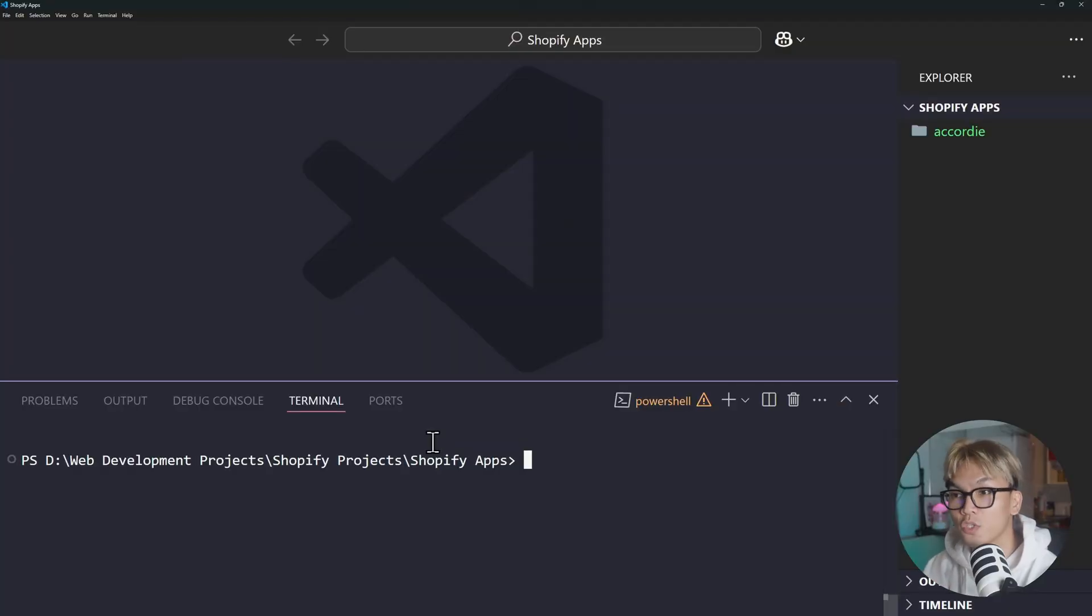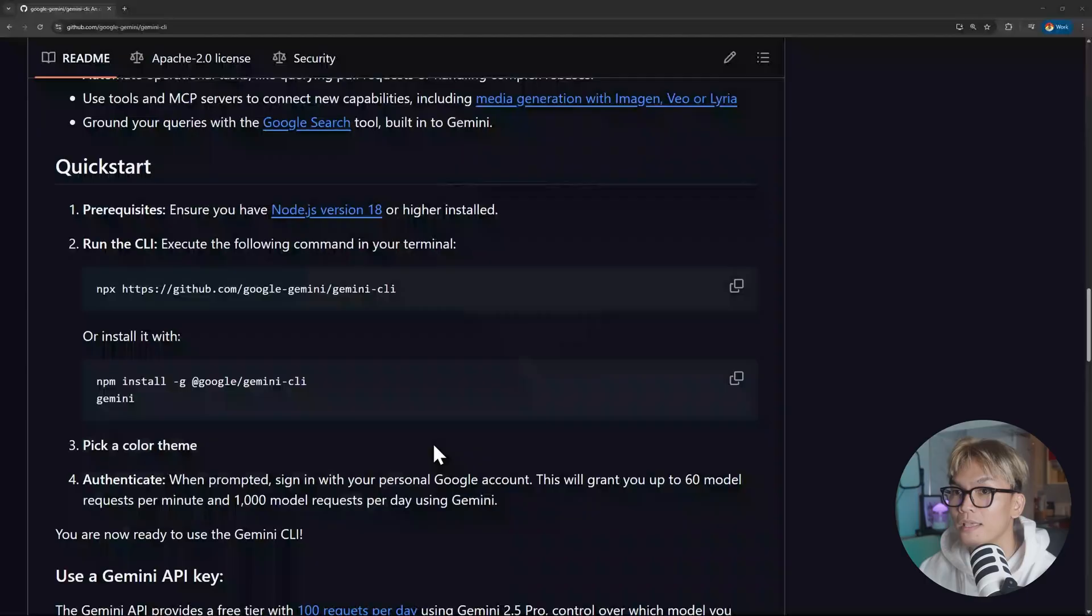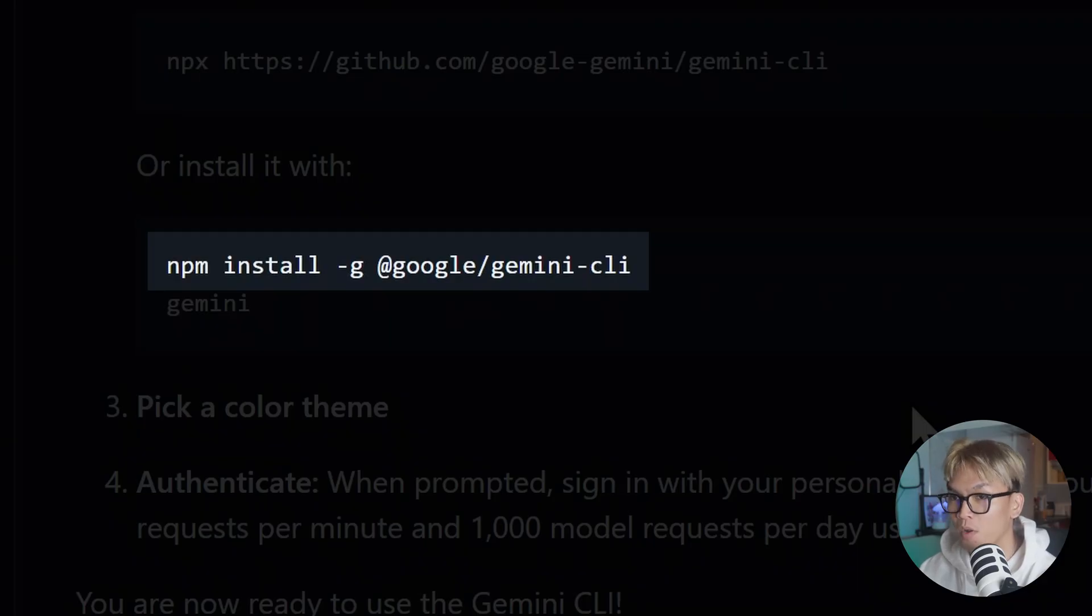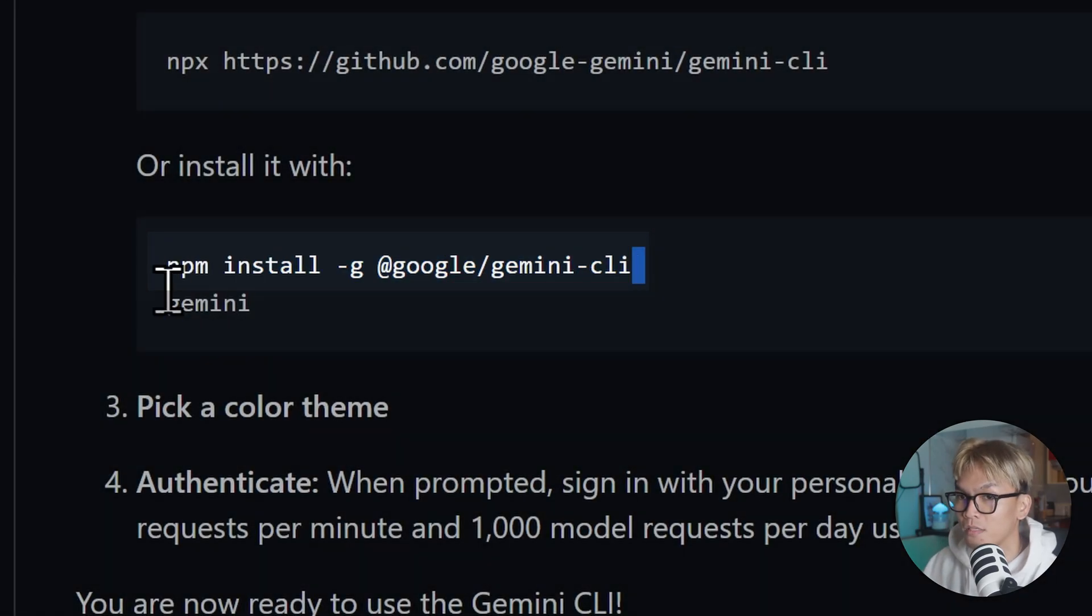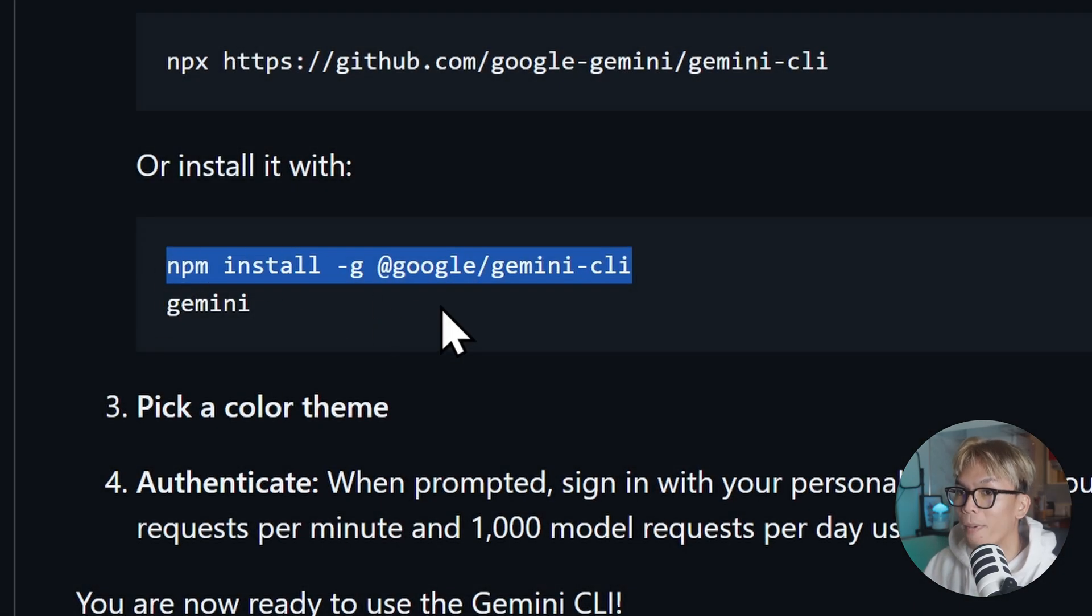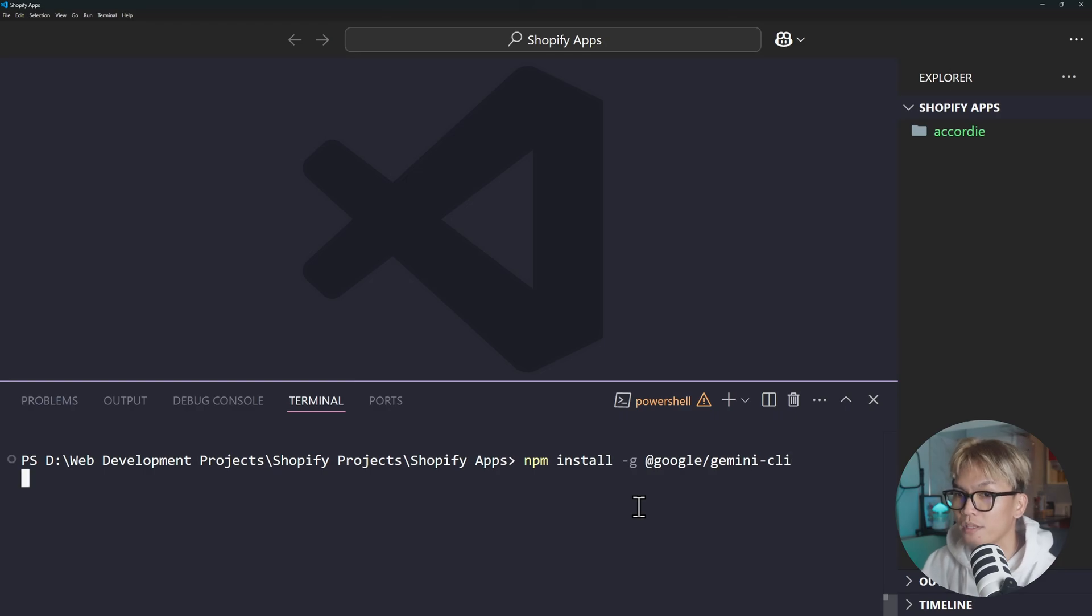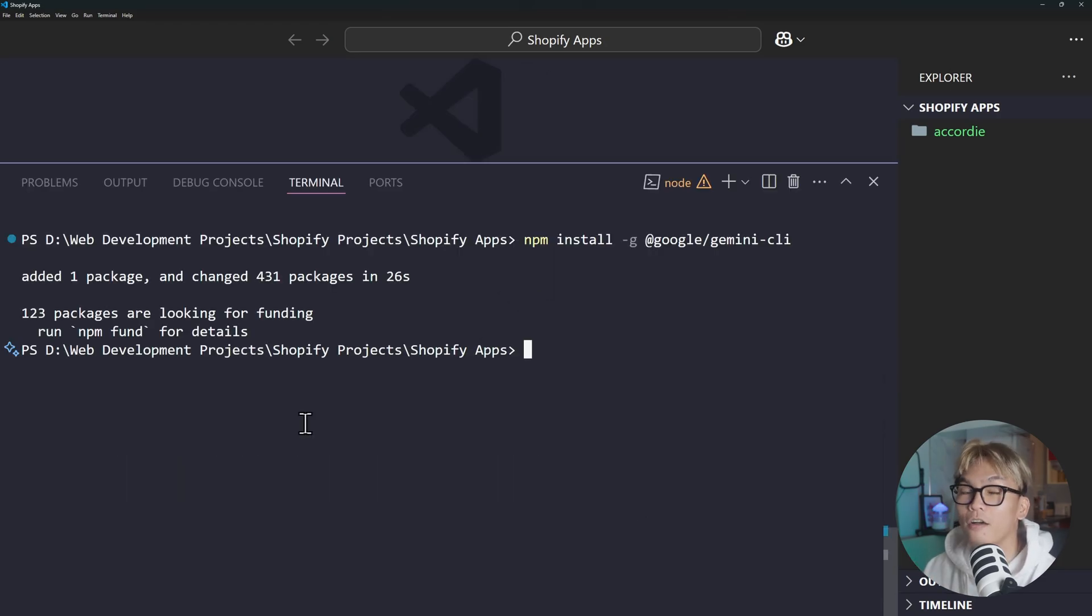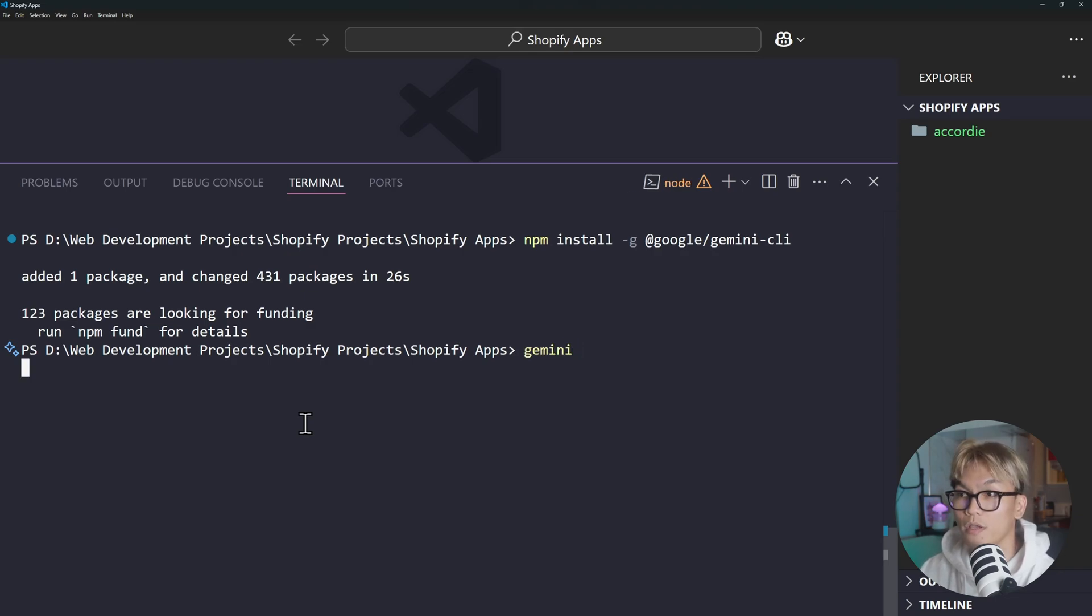Without further ado, let's stop the yapping and get right to the first thing we're going to do, which is obviously install Gemini CLI. The command we're going to use to install Gemini is npm install -g @google/gemini-cli. Let's just copy this command, go back to the terminal, paste it here and press enter. That should start installing the CLI. I was about to say this is going to take some time, but it's done. After that we're just going to run Gemini.